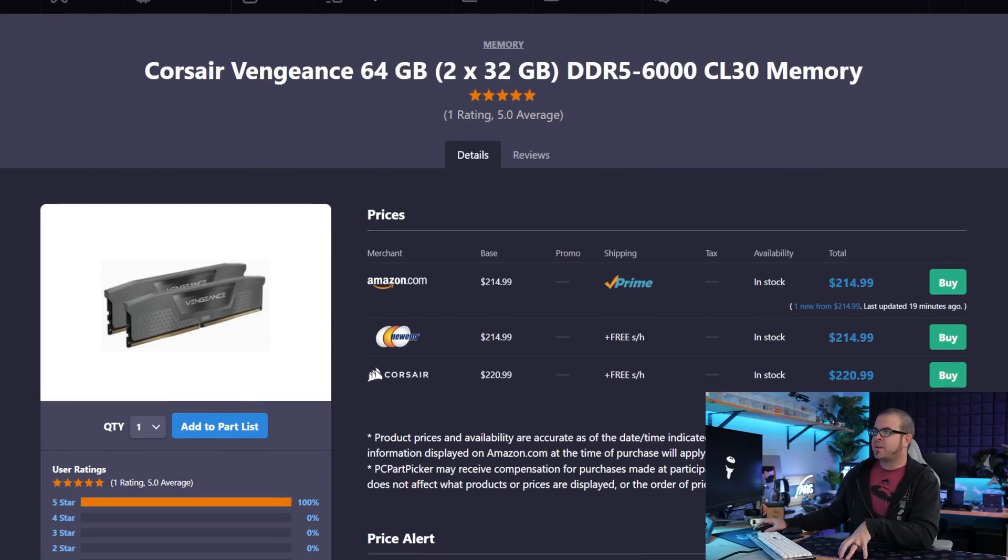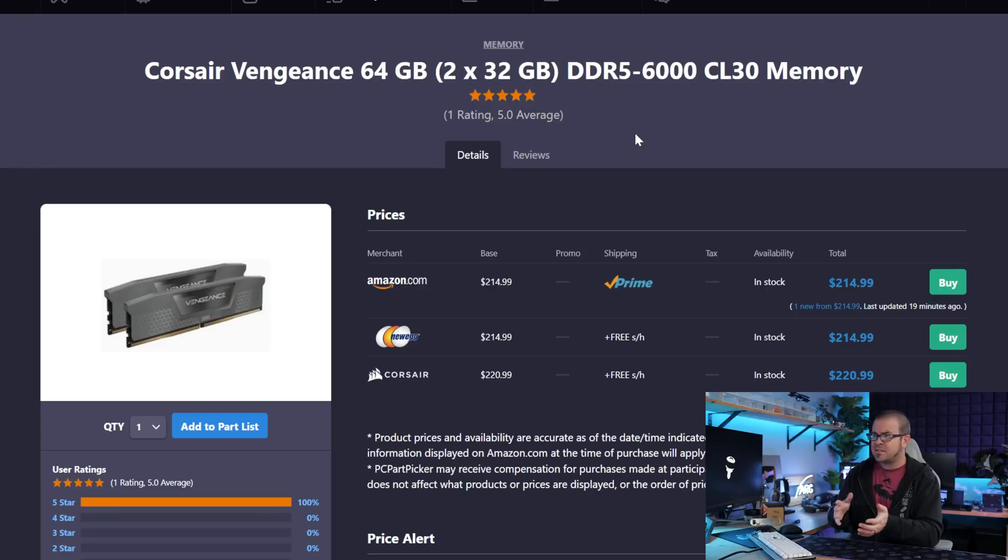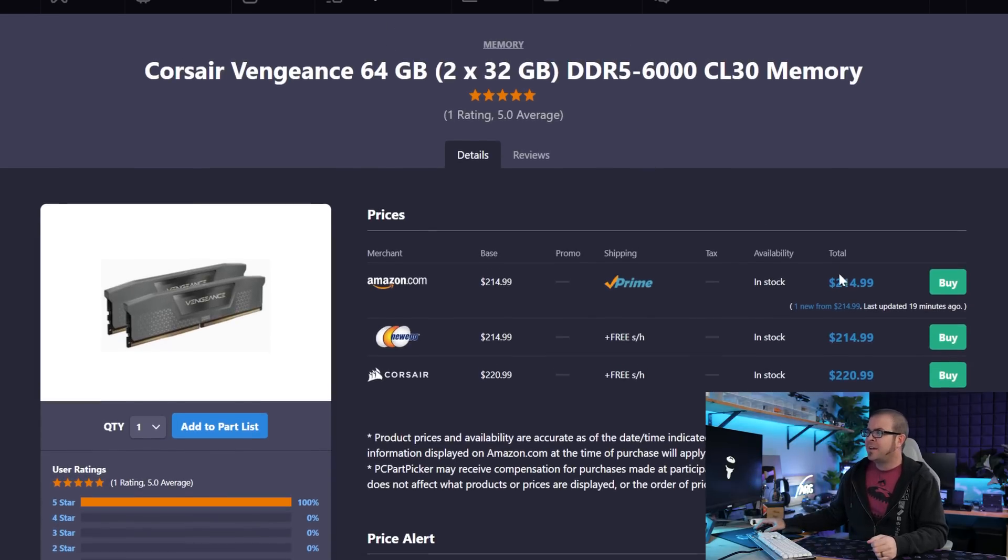We have a 64GB DDR5-6000 CL30 memory kit. Those are the specs you want to go for for AM5. Yes, you can go beyond 6,000 speed memory, but if you get to 6,200, 6,400 or beyond, you start to lose the ratio between the memory speed, the memory controller, and the infinity clock on AM5 systems. If you're not going for memory overclocking benchmarks, it can hurt the overall performance of your build. So sticking in your sweet spot, 6,000 to 6,400 is the way to go.